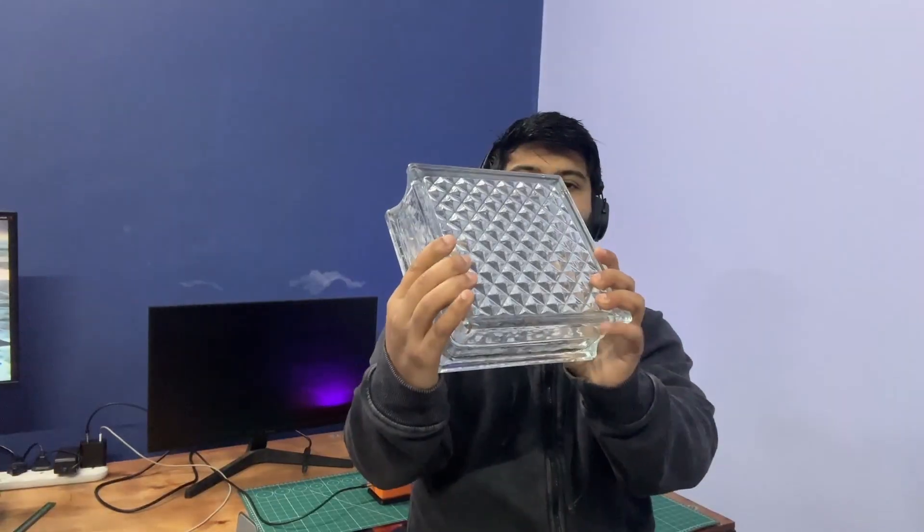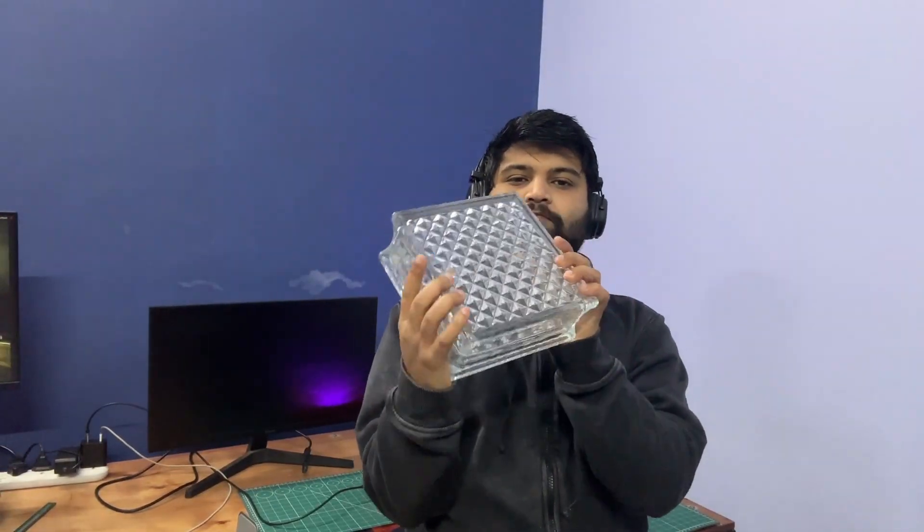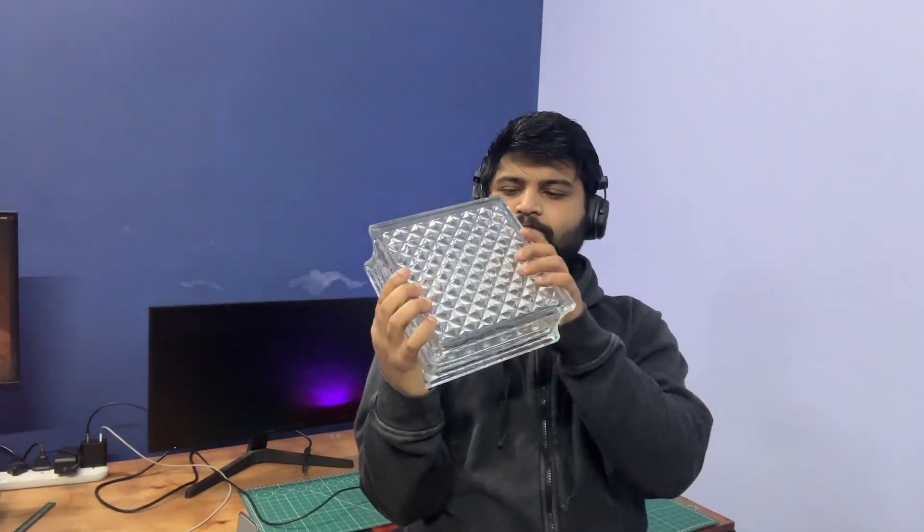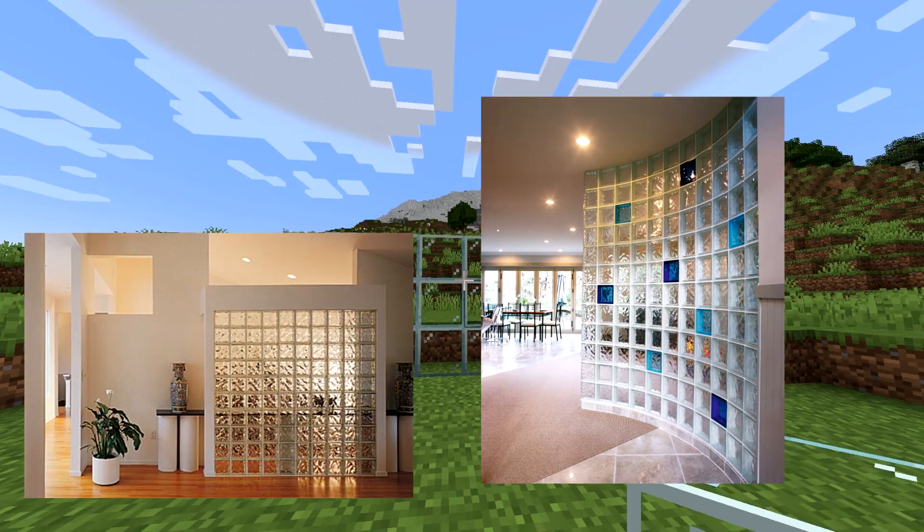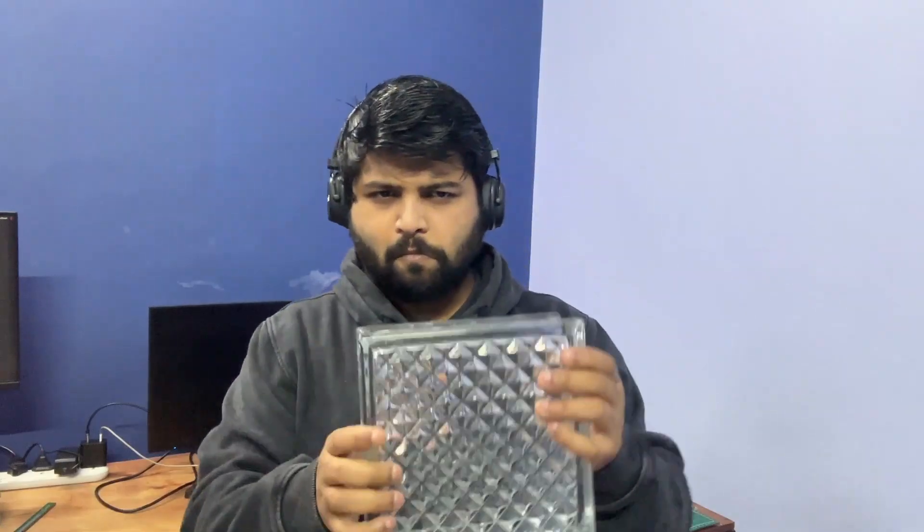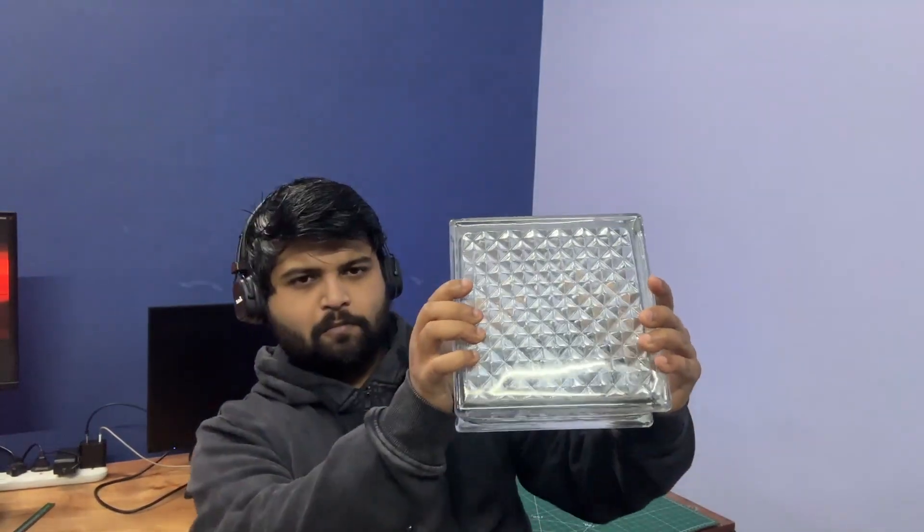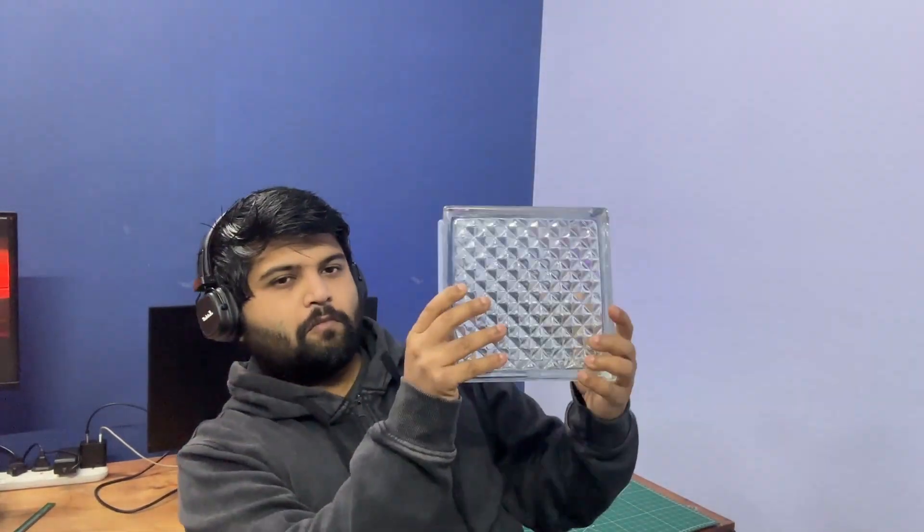Now this is a glass brick. Normally it is used in architecture, things like partition, windows and shower areas. But today I am turning it into something completely different.